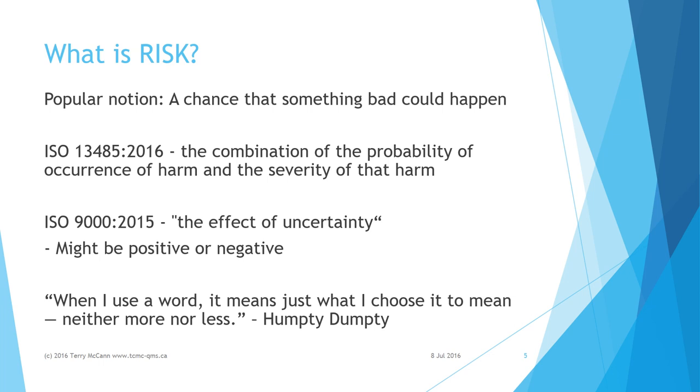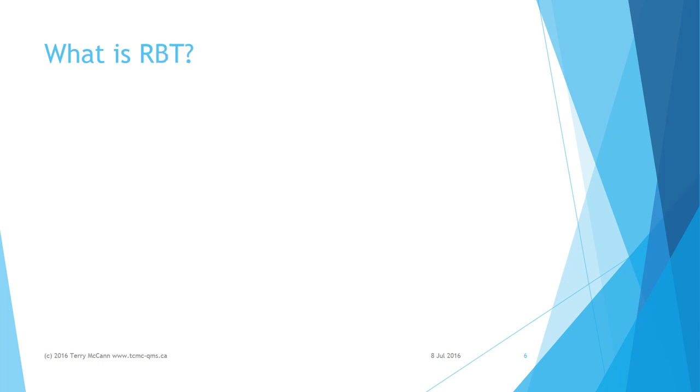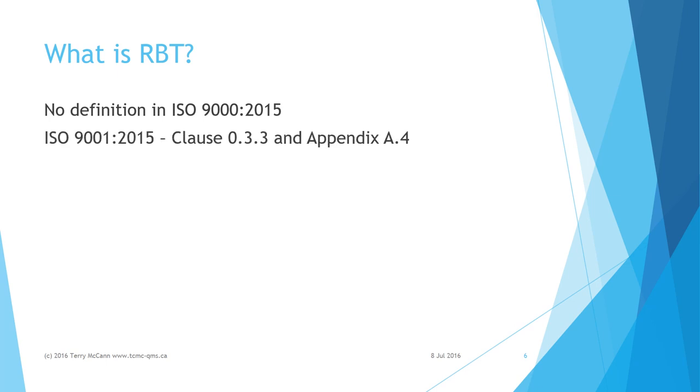As Humpty Dumpty said to Alice in Wonderland, when I use a word it means just what I choose it to mean, neither more nor less. ISO exercises the same prerogative as Humpty Dumpty. So what then is risk-based thinking or RBT? It is worth noting that there is no definition provided in ISO 9000 2015. There is some explanation in ISO 9001 2015 clause 0.3.3 and appendix A.4.